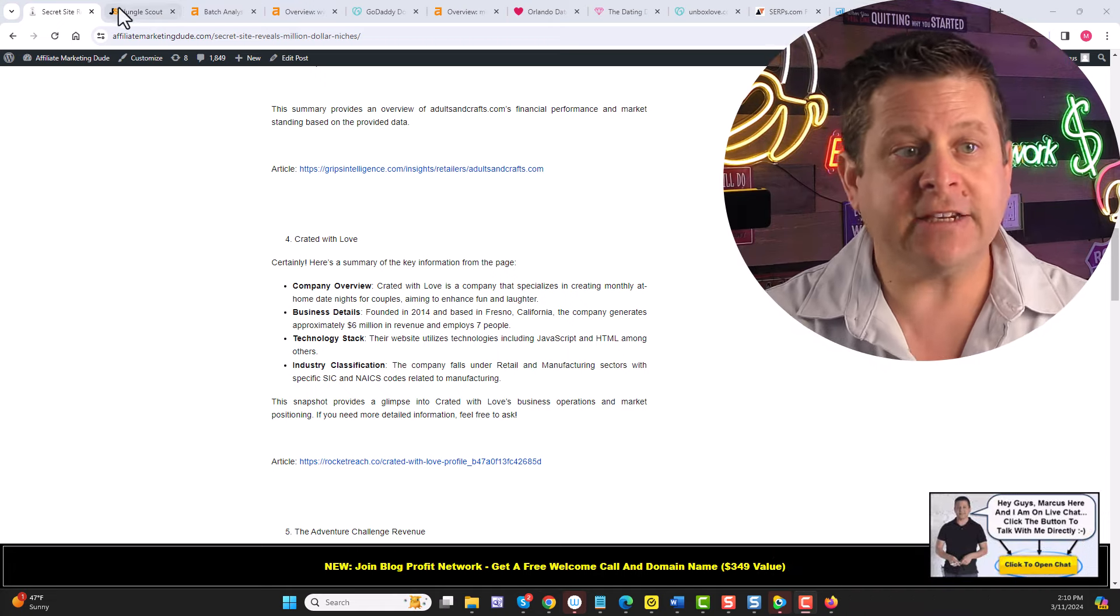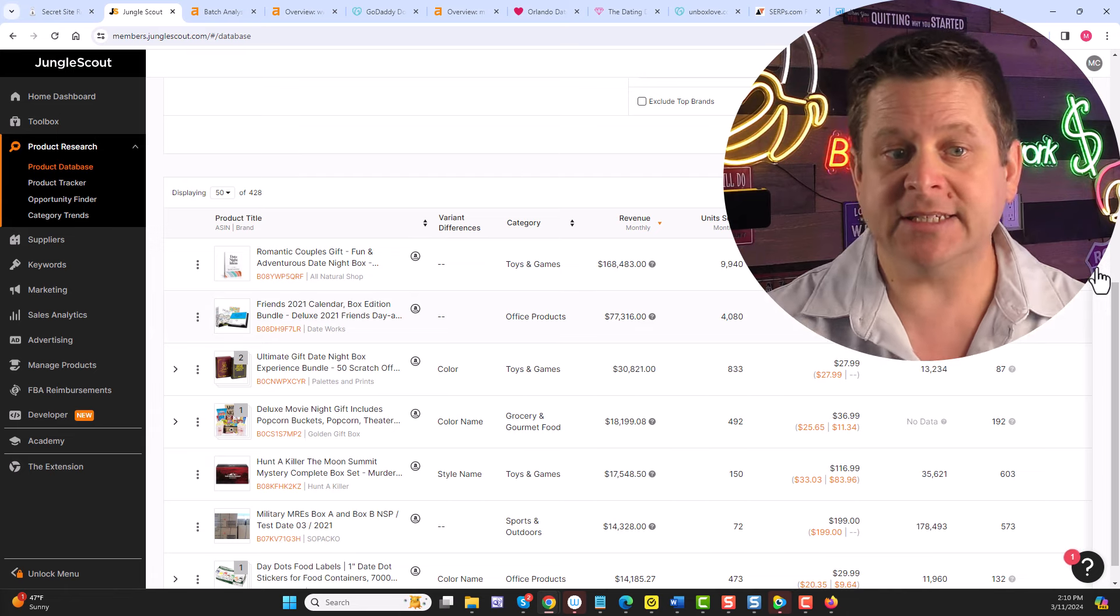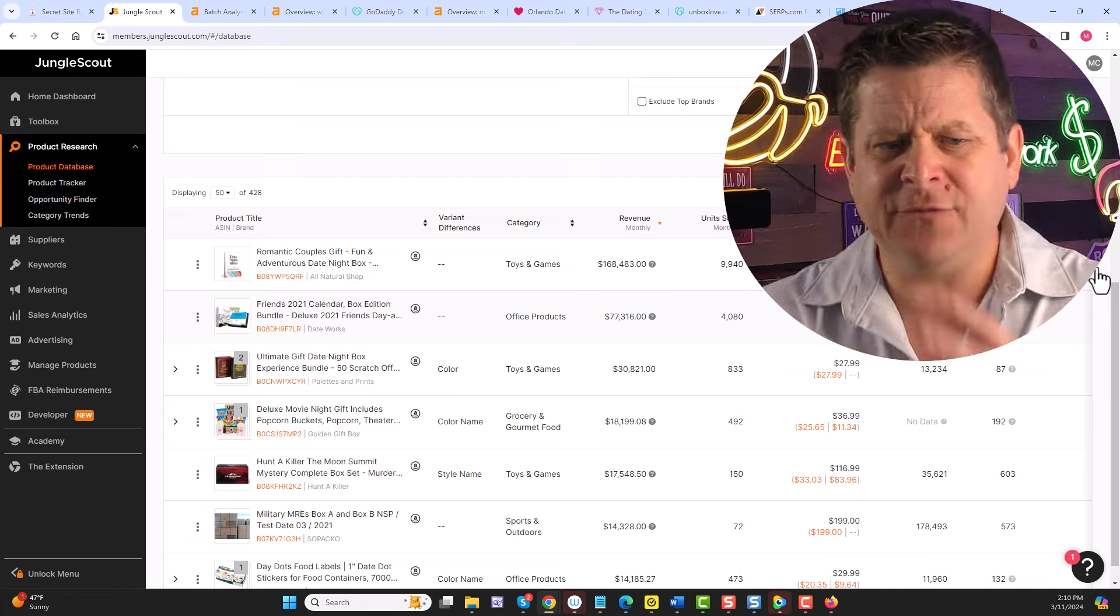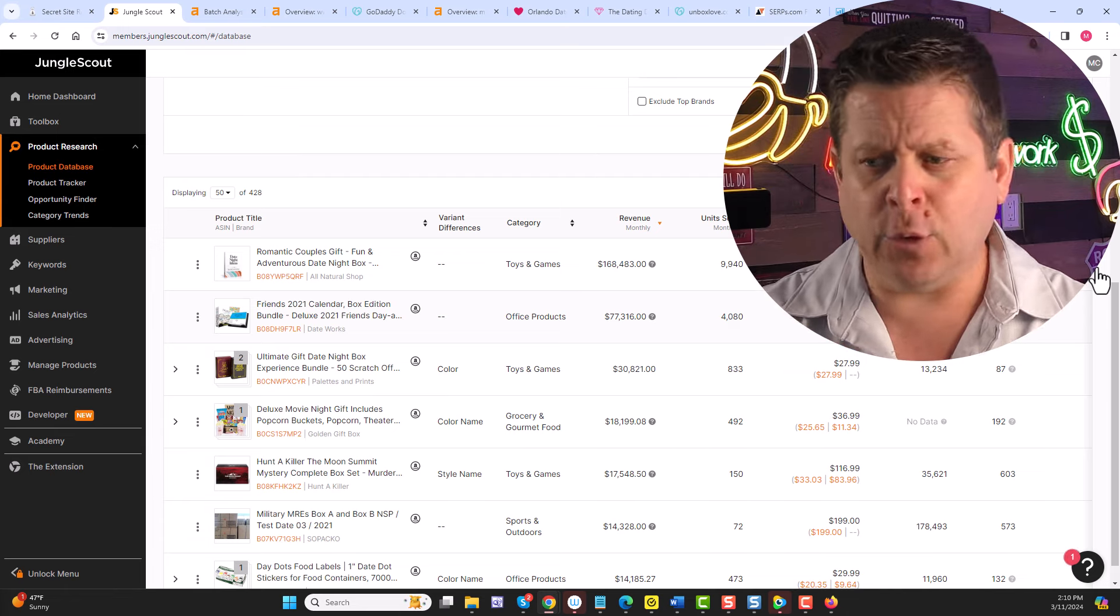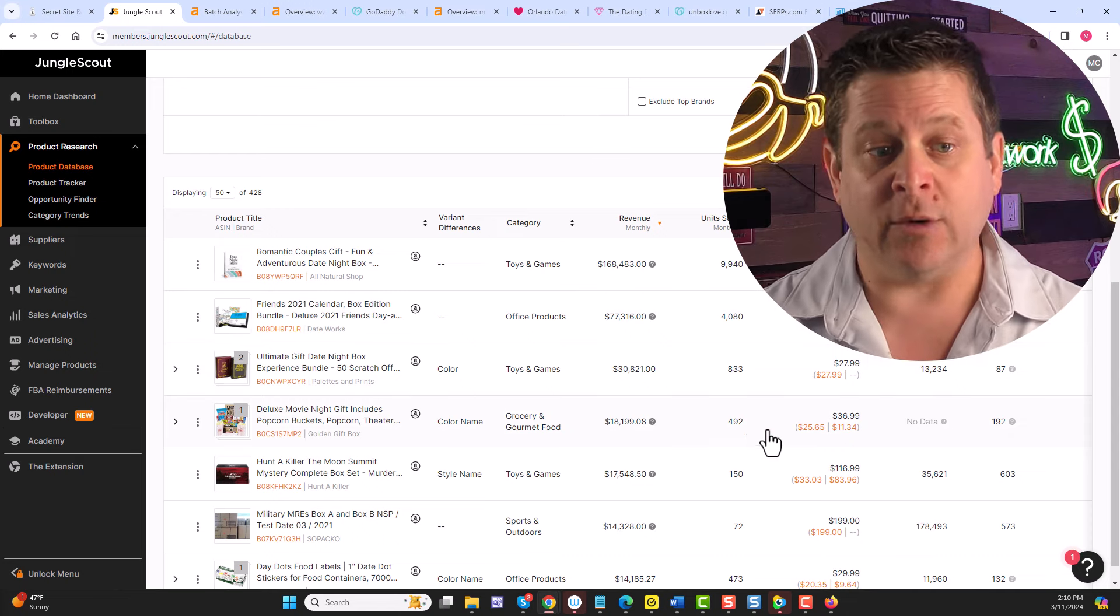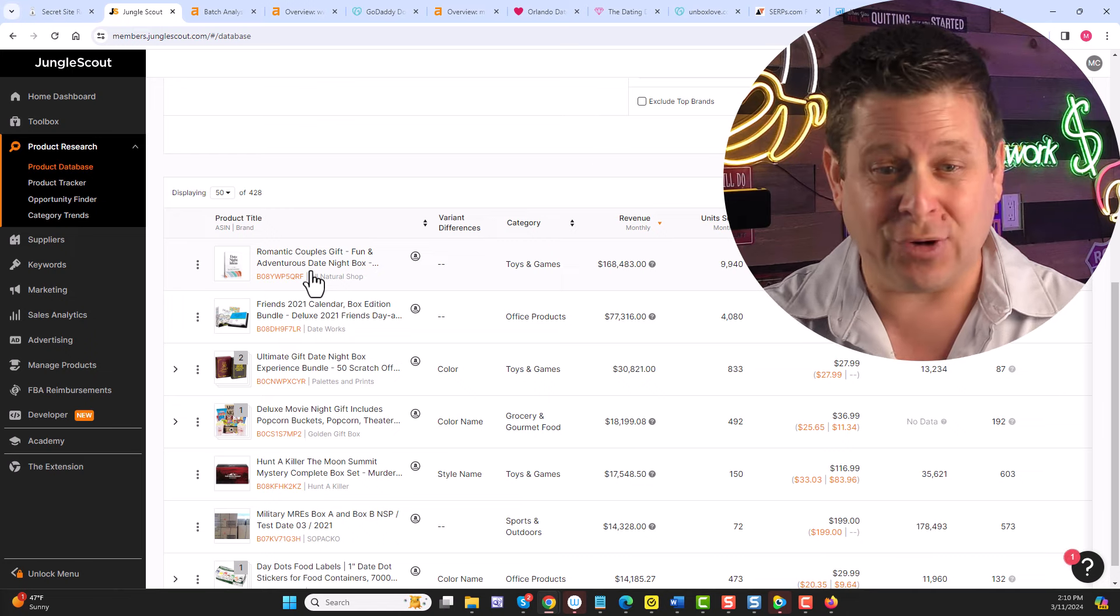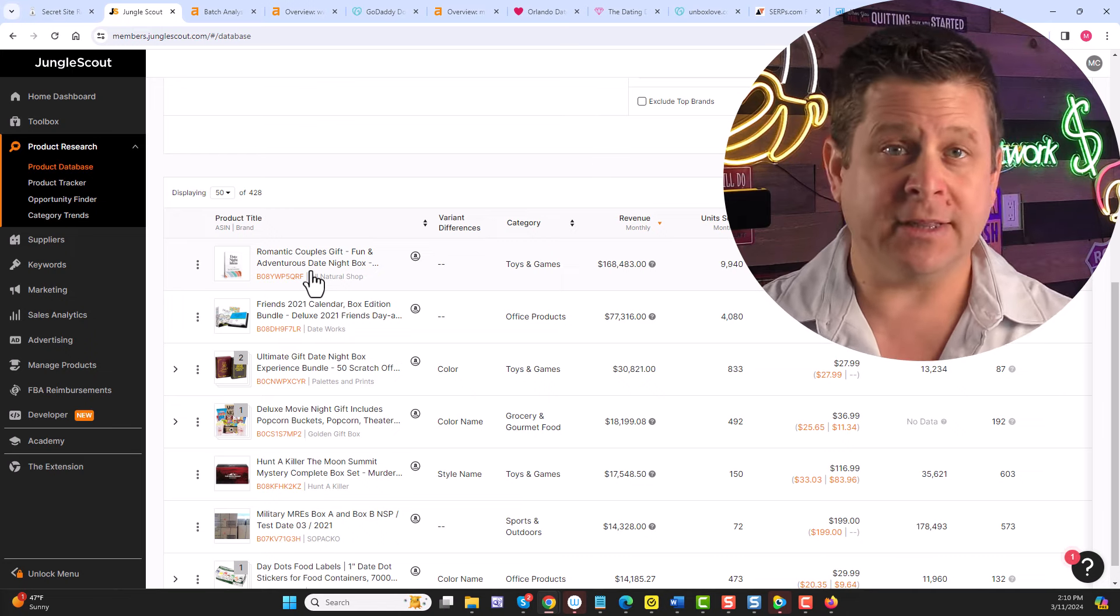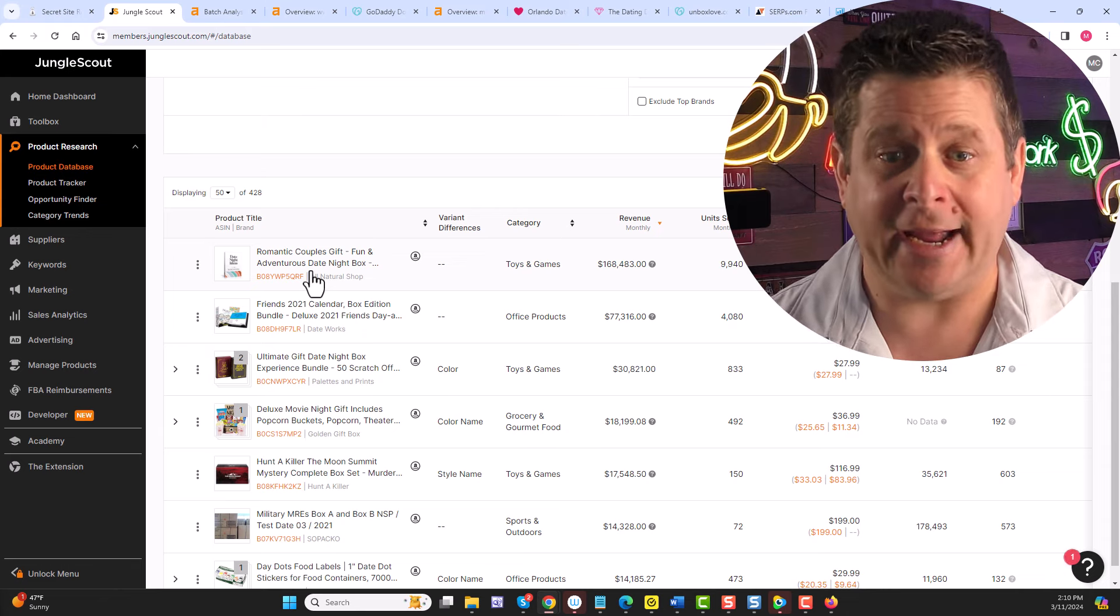In fact, if we were to go to Amazon and look this up, the niche is about romantic couple gift ideas and adventure boxes and subscription services for keeping the romance alive. It's actually a super popular niche. We can see that one product alone, a little date night product that's $17, is making an average monthly revenue of like $170,000.